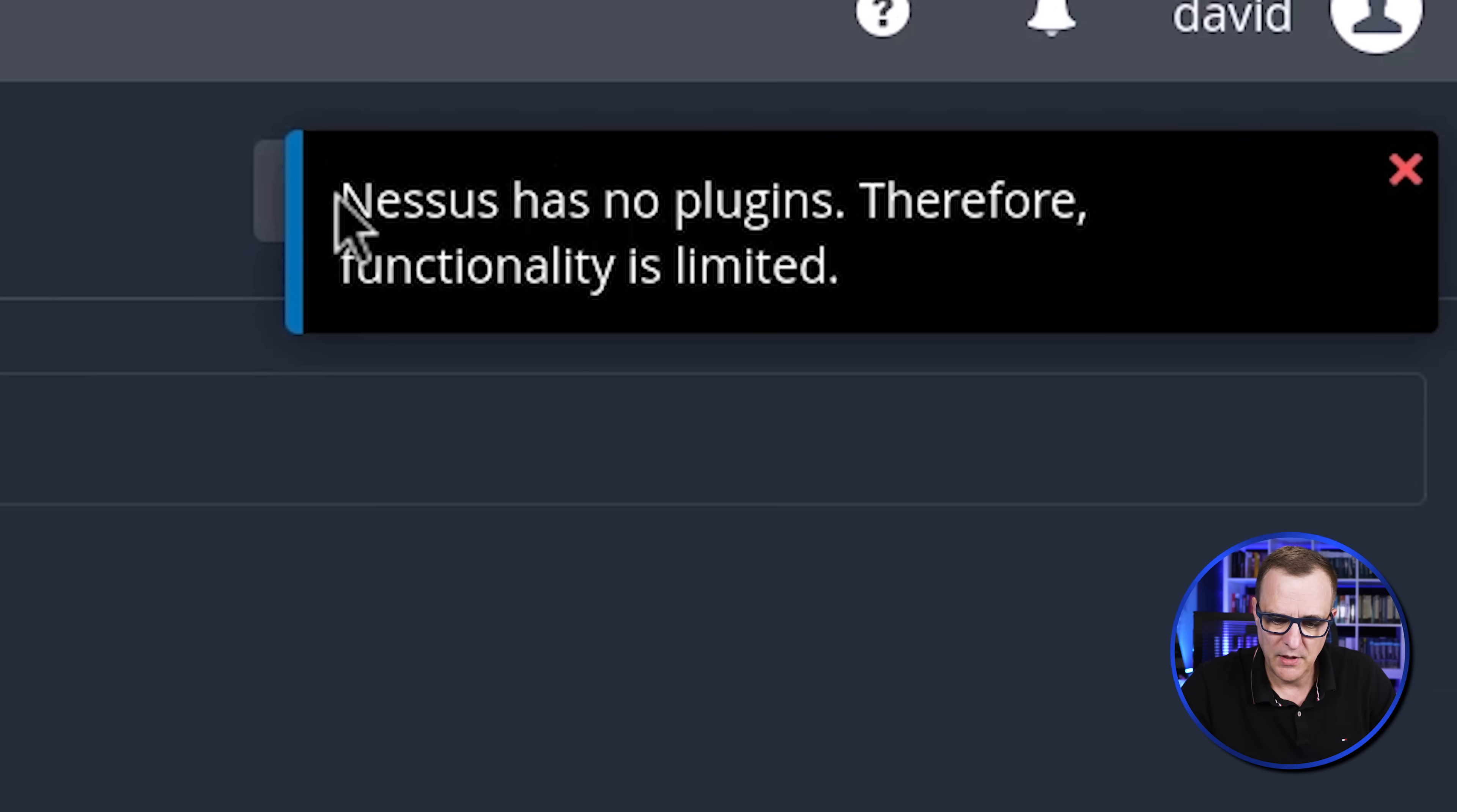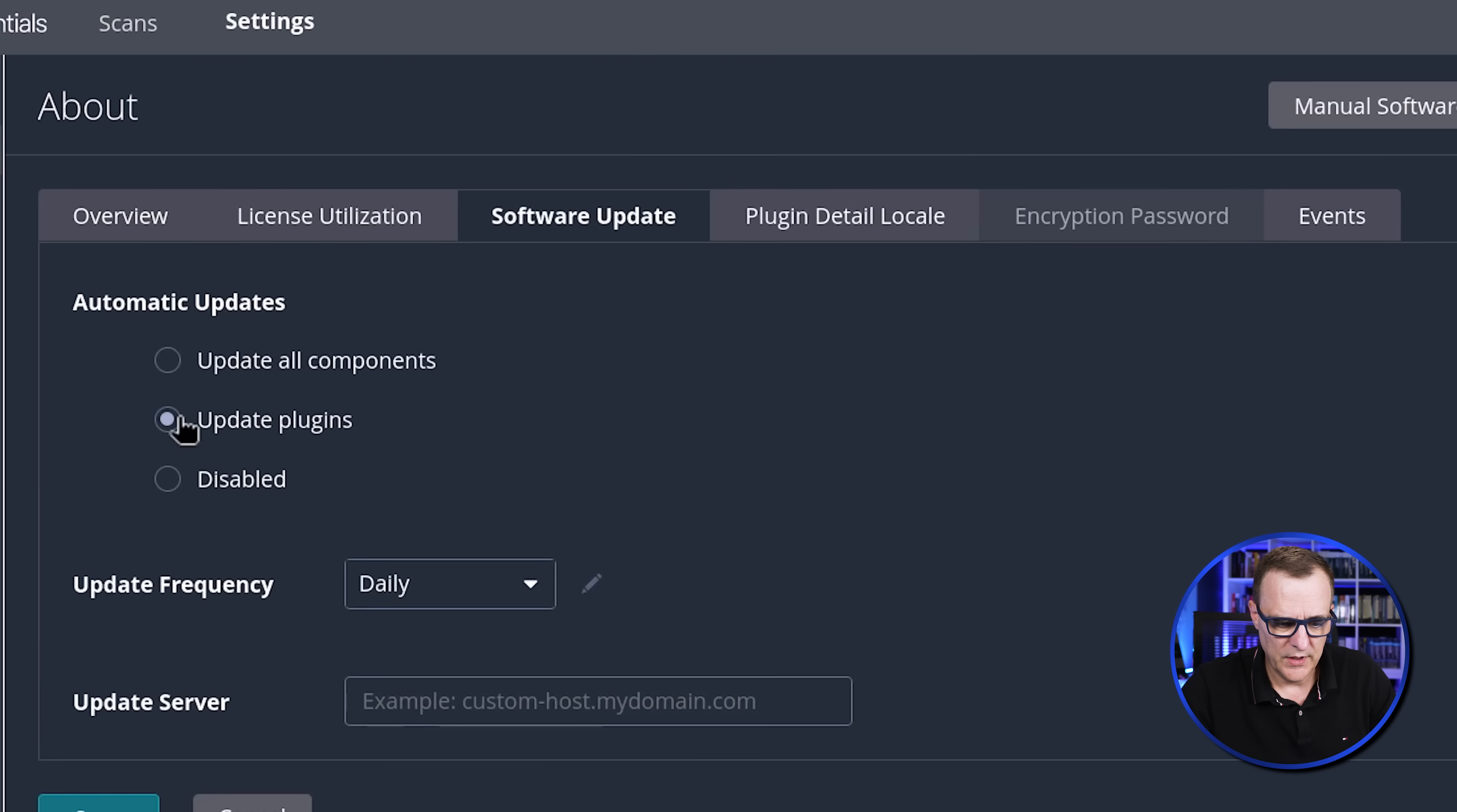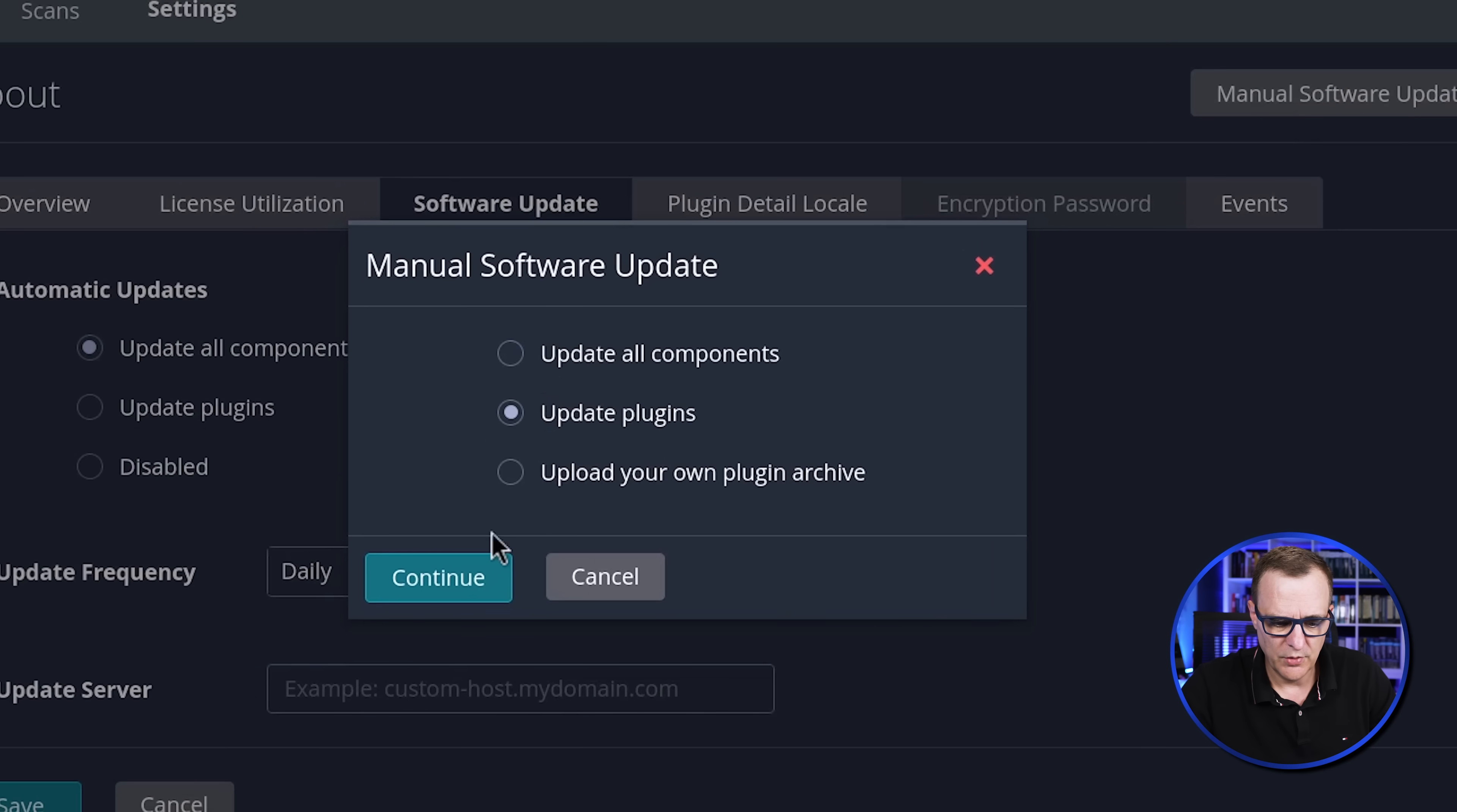Notice we're told that no plugins are available. So there's limited functionality. What we want to do is go to settings before we create a scan. Notice I can't create a new scan. So go to settings, software update. We're going to update all components, click save. So that'll happen daily. But what we want to do is do a manual software update. So I'm going to update all the components.